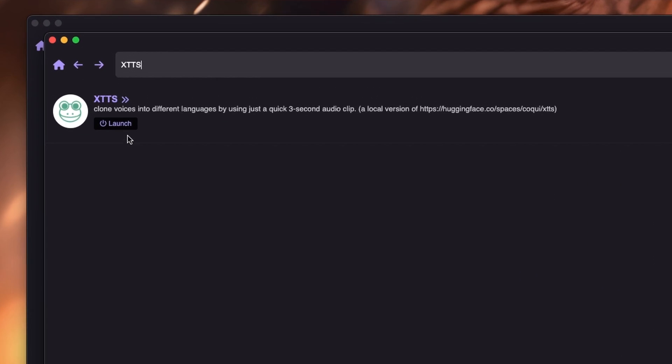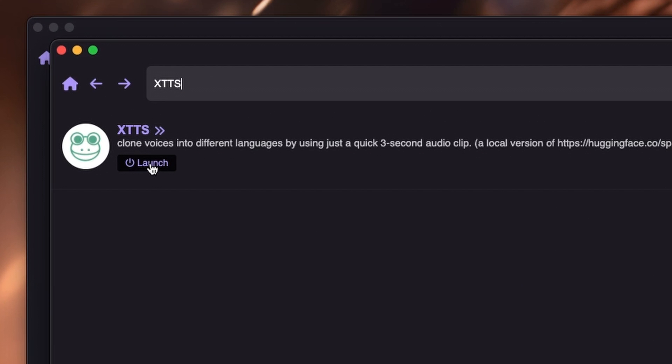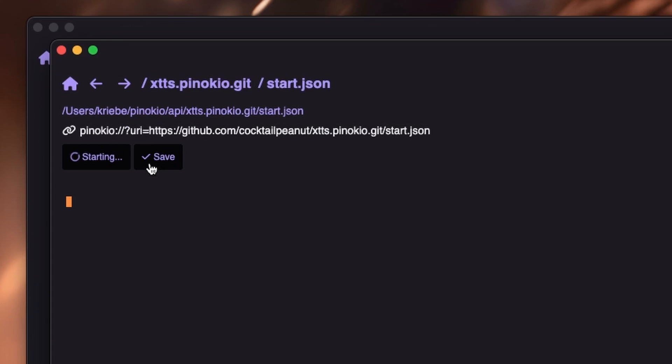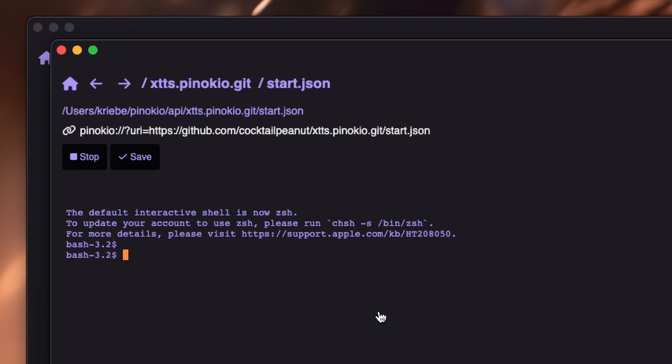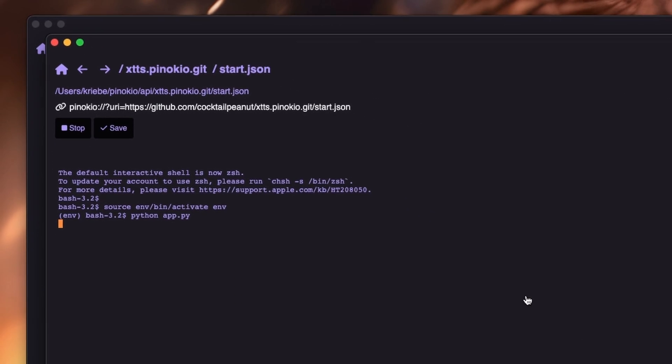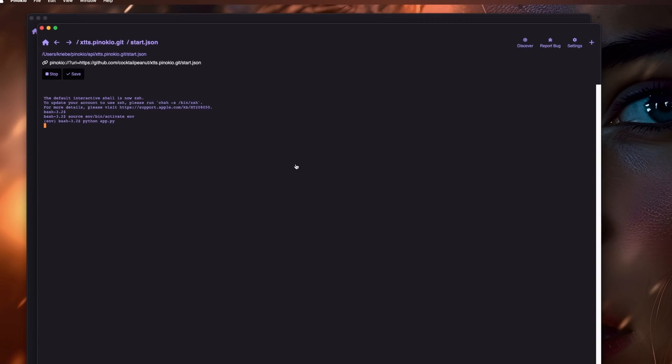And then you just hit Launch. Oh, then it actually launches it, and then I believe after that's done it'll open up in the browser, or you have to tell it to open the browser.